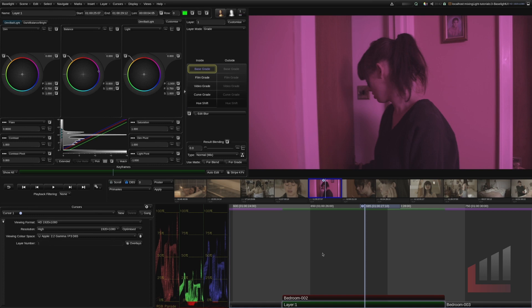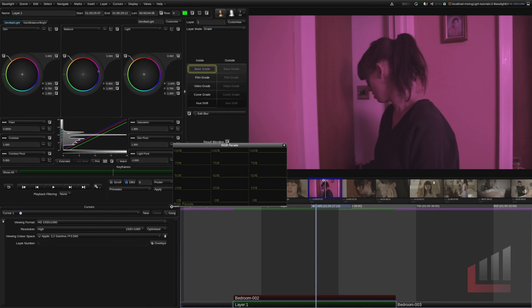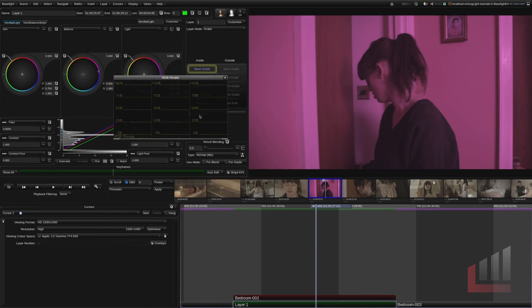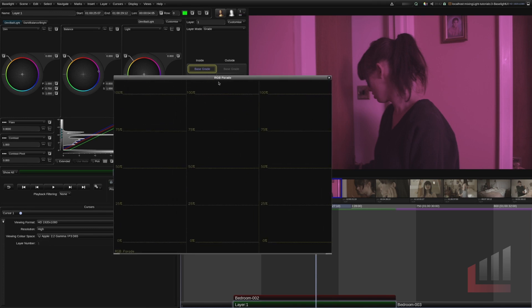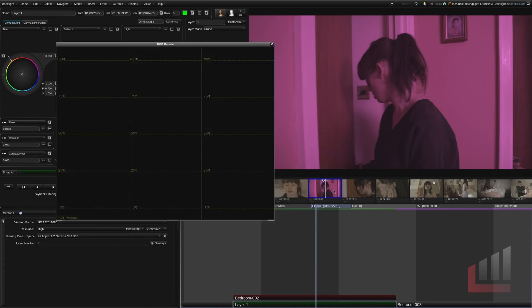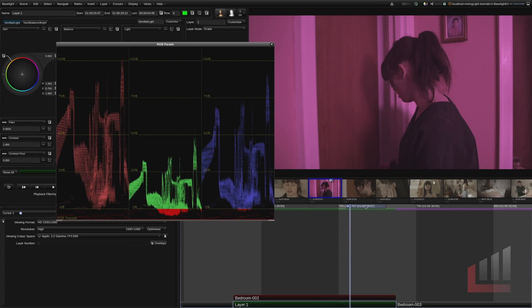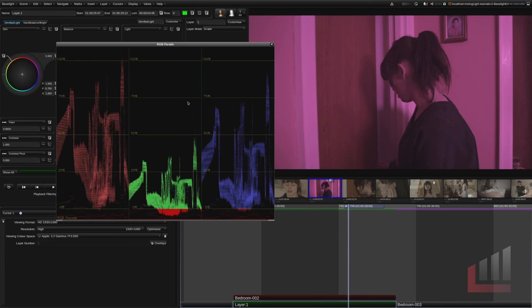But if you wanted to sort of float your docked views and put them on other displays or just have them a little bit more flexible you can do that as well. If you hit control right click you can see you can float these docked views here and you can drag them about and you can adjust them to your heart's content. Okay so know that you can do that if that's your preference.